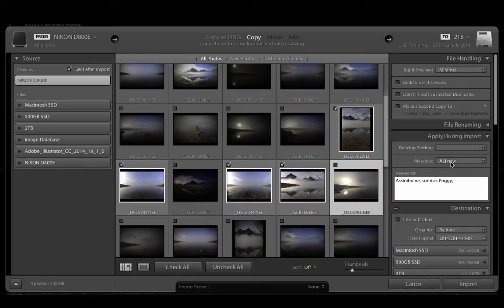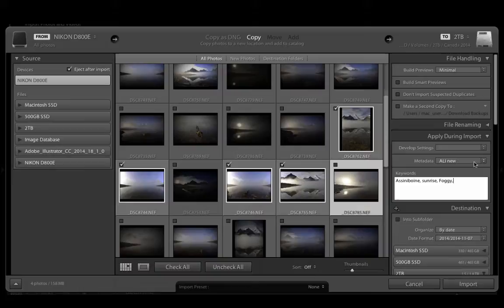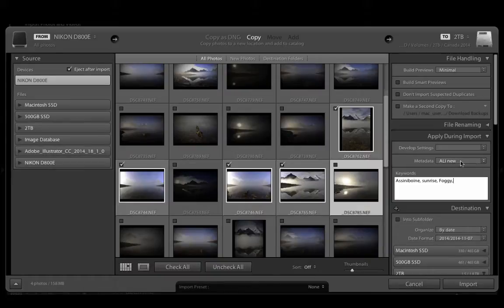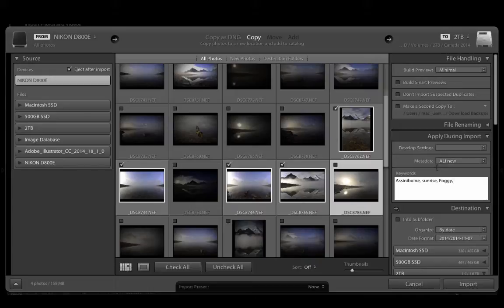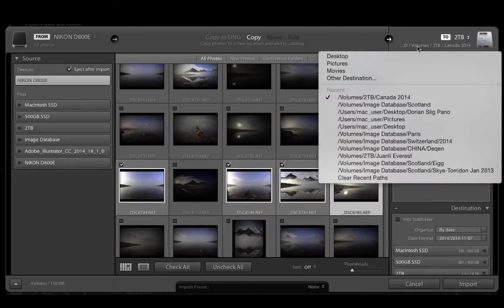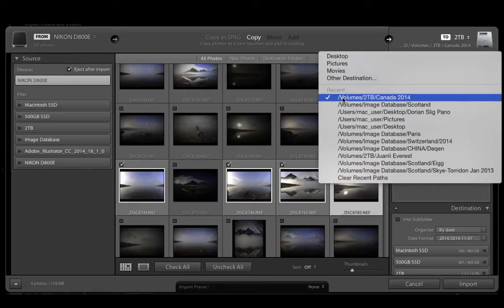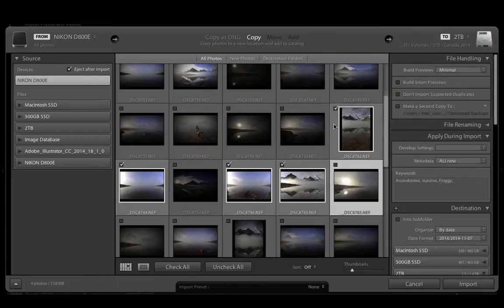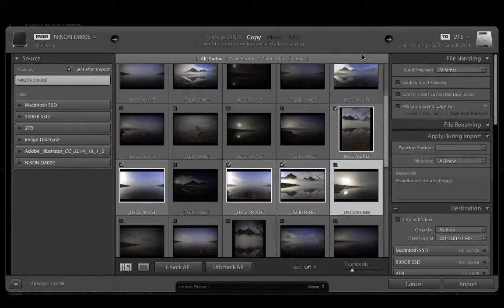Metadata is your copyright information, your name, address, your email, your contact information. And that is the perfect place to embed that into the files. The final thing I'm going to cover here is where you're going to put them. I'm going to import these particular files into a folder called Canada 2014. I'm doing that because I organize all my images by folders based on their location.